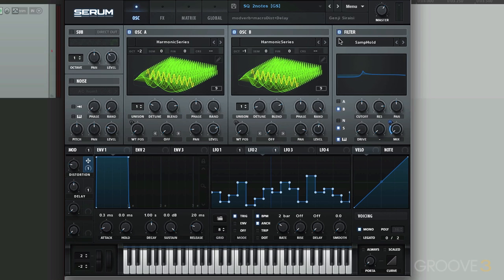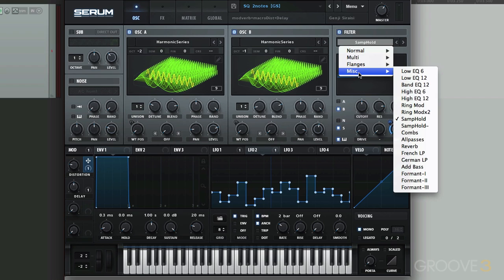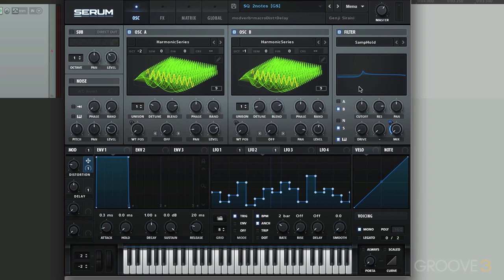Using the sample and hold filter, right here, which is under miscellaneous, sample and hold. That's creating some distortion for oscillator B. Let's turn this off.